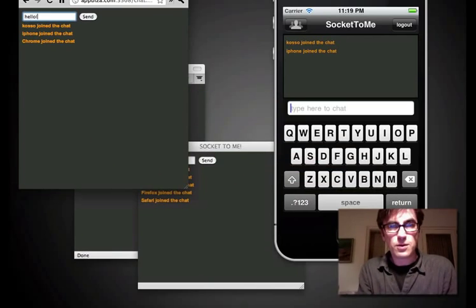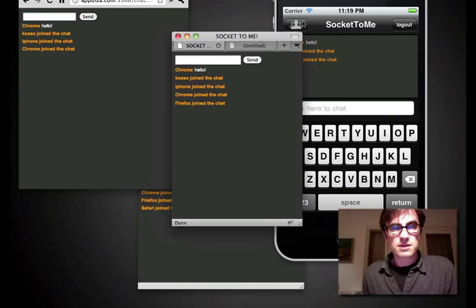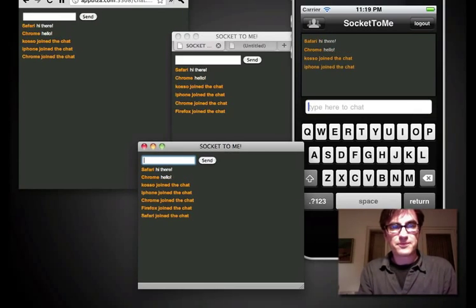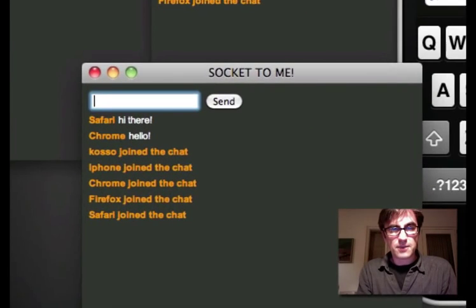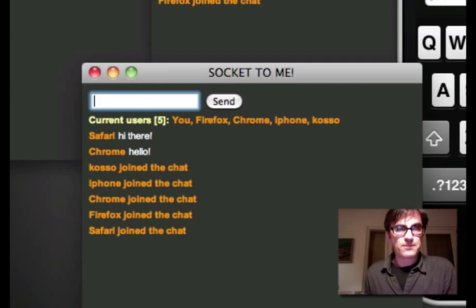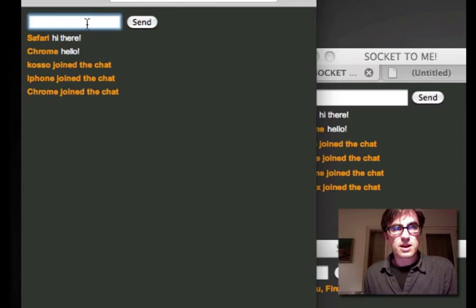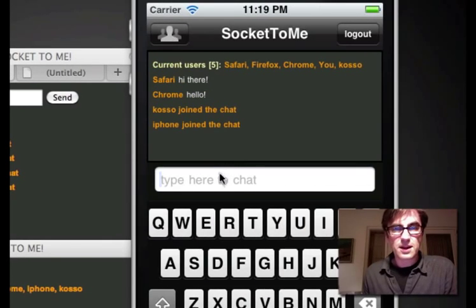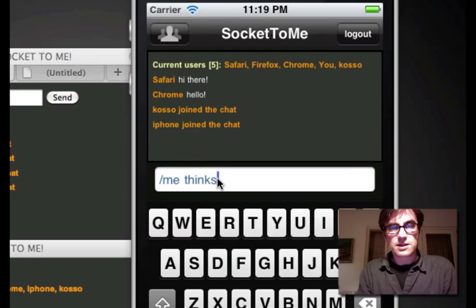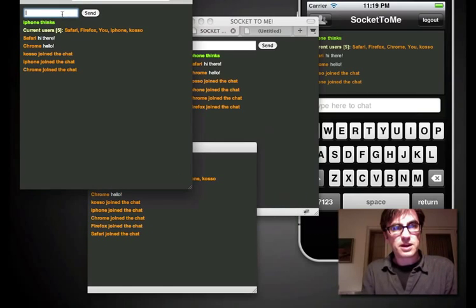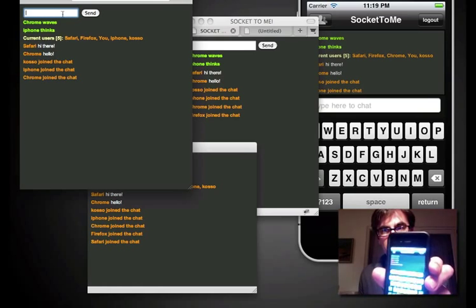So we can have a little conversation here — obviously talking to myself — going hello, hello. And we can see, if I move this around here, Chrome says hello, hi there. I could even say slash who. So there's me, Firefox, Chrome, iPhone, Kozo. I could obviously do the same up here — who's in here? And on the application, just click this button, it does the same thing. I could do a me-thinks action for Firefox. And Chrome waves. And it's all coming in through here as well.